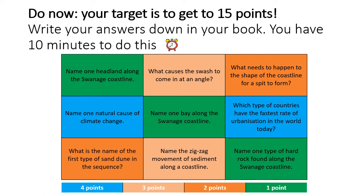Hello Year 11 and welcome to your second and final lesson on Swanage. To begin with, a bit of retrieval practice. You have nine questions. Your target, using the points at the bottom, is to get to 15 points at least. Write your answers down. You have 10 minutes. Pause the video now.